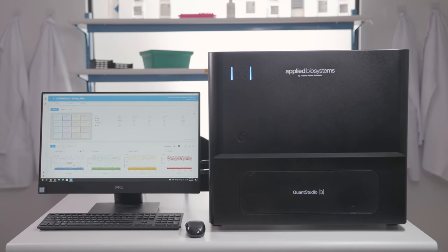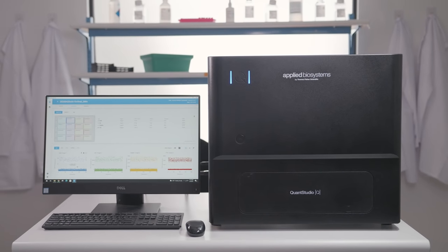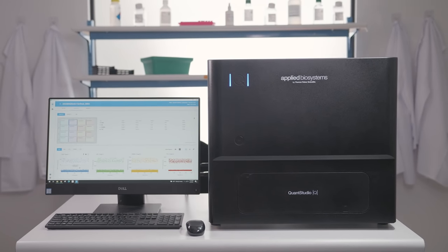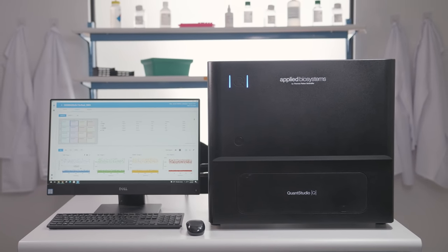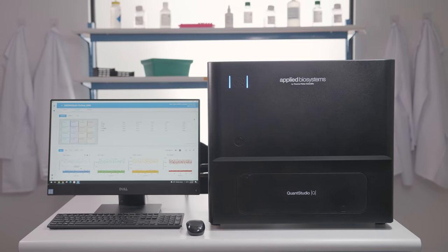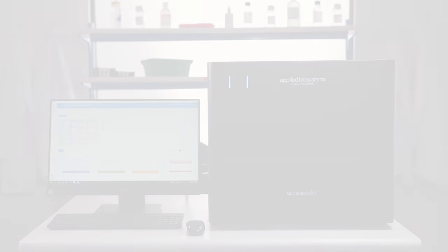QuantStudio Absolute Q digital PCR system from Thermo Fisher Scientific. Experience the future of digital PCR at thermofisher.com/absoluteq.